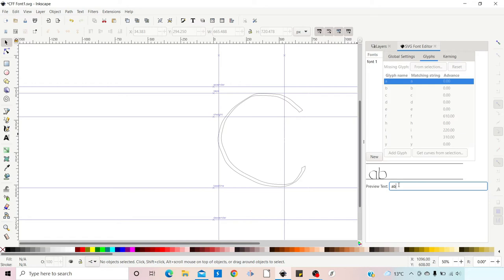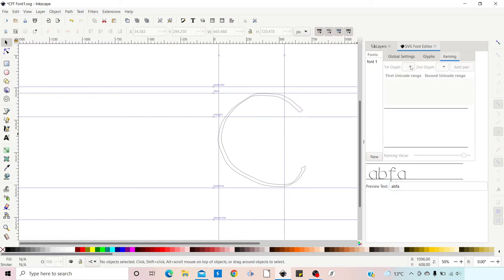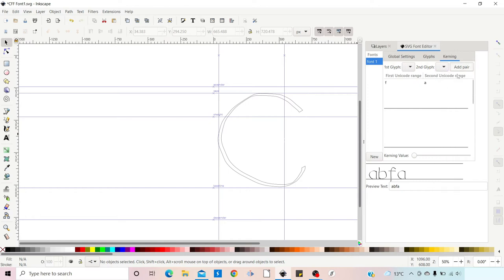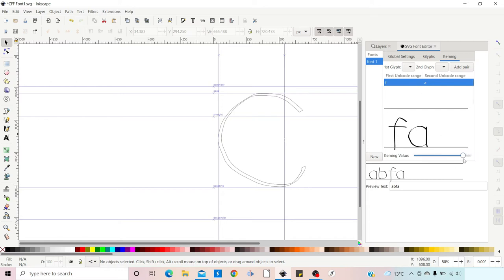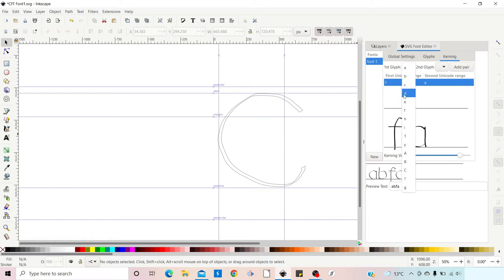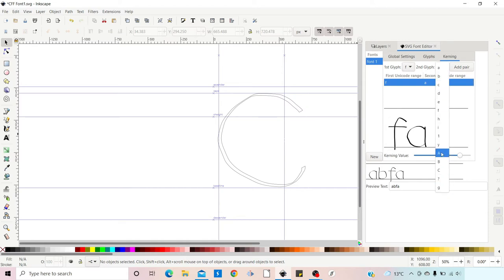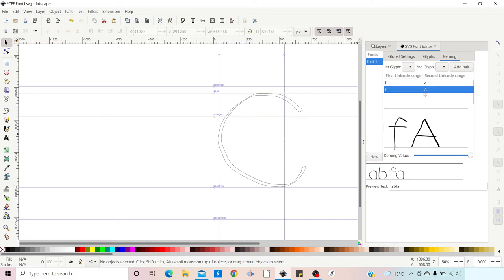Now that all letters are spaced correctly, you may still find pairs of letters that don't sit well together. We can adjust individual pairs using kerning. For example, F and A seem to sit quite far apart. We come to the Kerning tab, select the first glyph as F and the second as A, then click Add Pair. With the pair selected, we adjust the spacing to bring them closer together. We can do the same for F and capital A, reducing the space between them until we're happy.